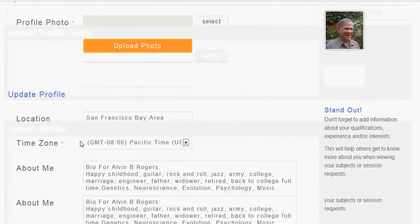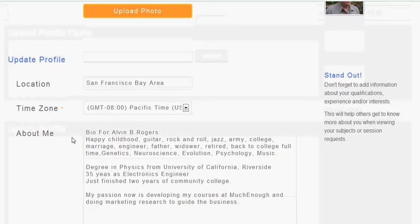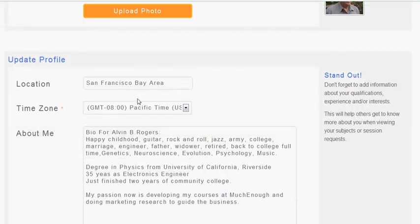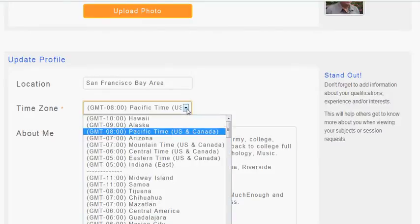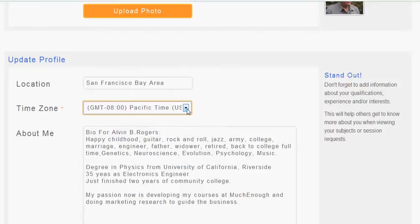Then you can select your location, enter your location, and enter your time zone. If you look here, there's a list that gives you all the time zones and you can go through there.